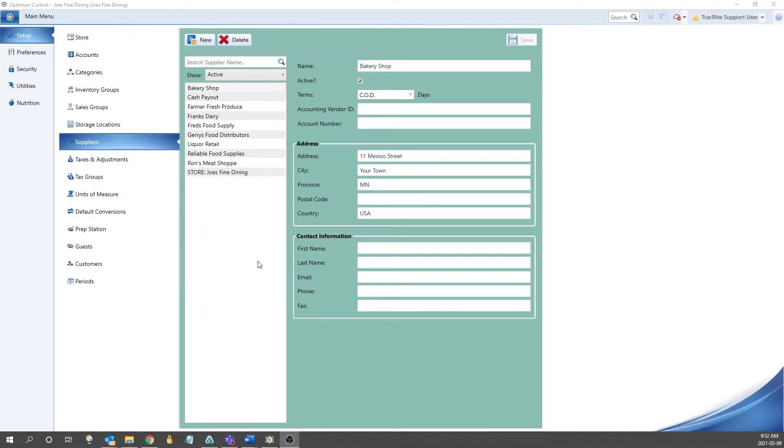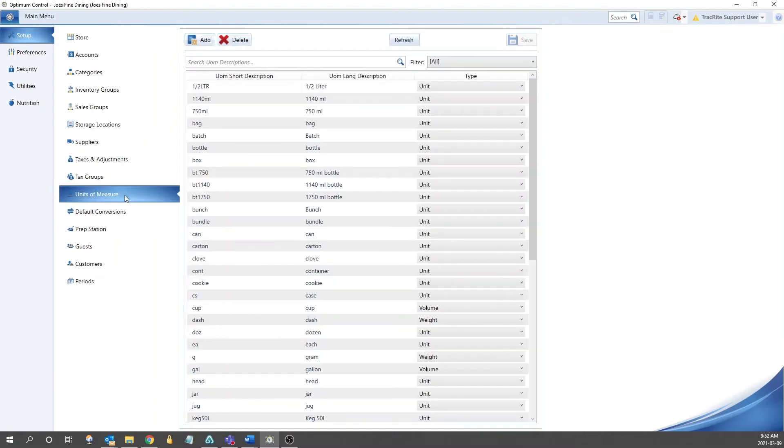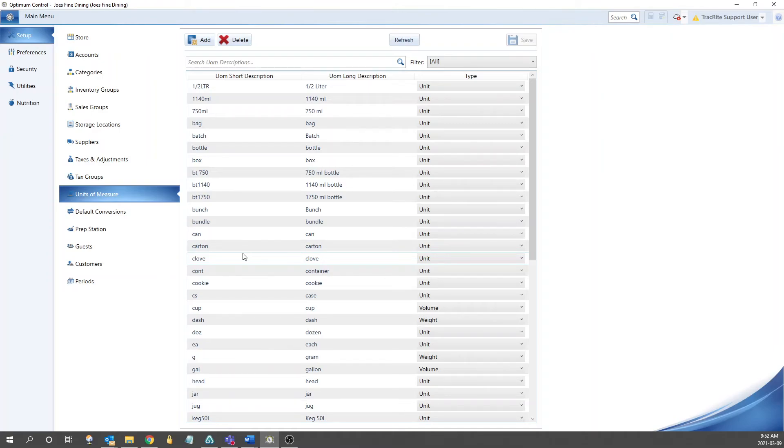The last section we're going to go into are the units of measure. The units of measures are used in setting up your items to indicate how you plan on purchasing them, versus how you plan on reporting on them, versus how you plan on using them in your recipes.